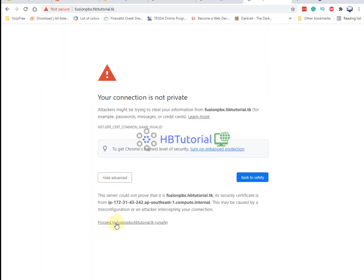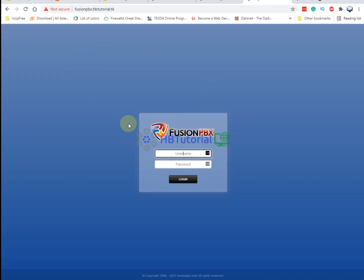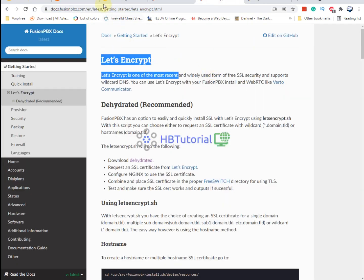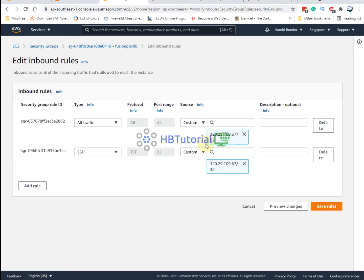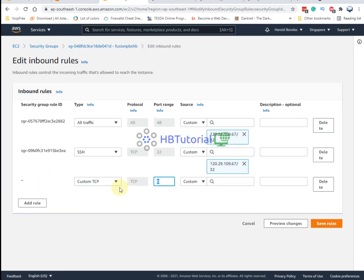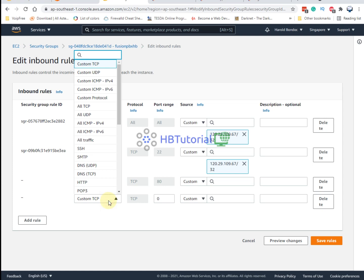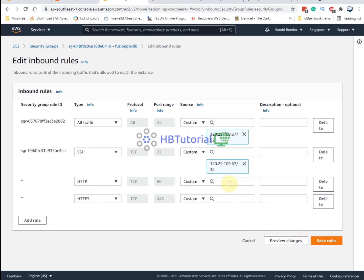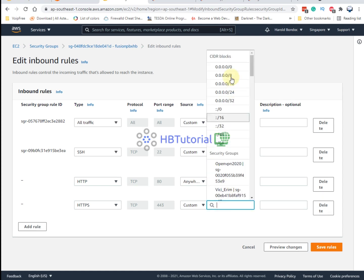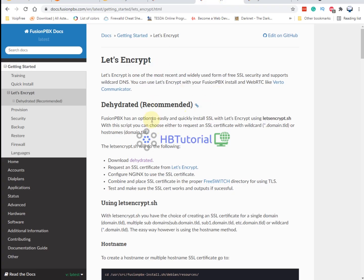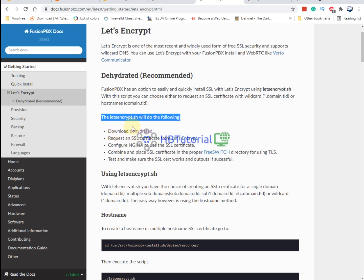As you can see, we are now able to access FusionPBX using our domain name. Now we're going to set up the domain. First, you need to allow the HTTP port so that Let's Encrypt can verify the domain. Allow it from anywhere for now, then save.